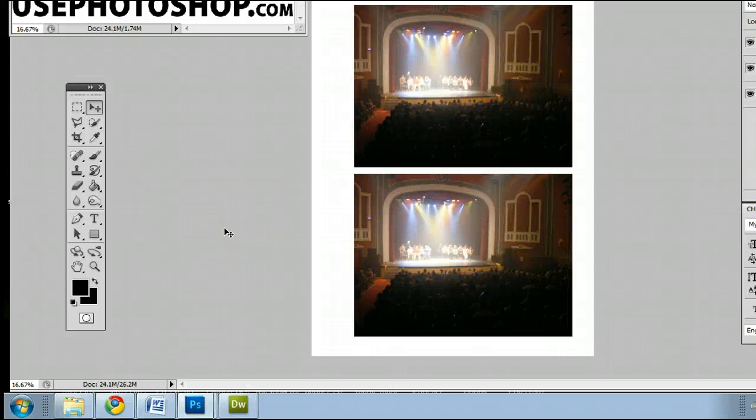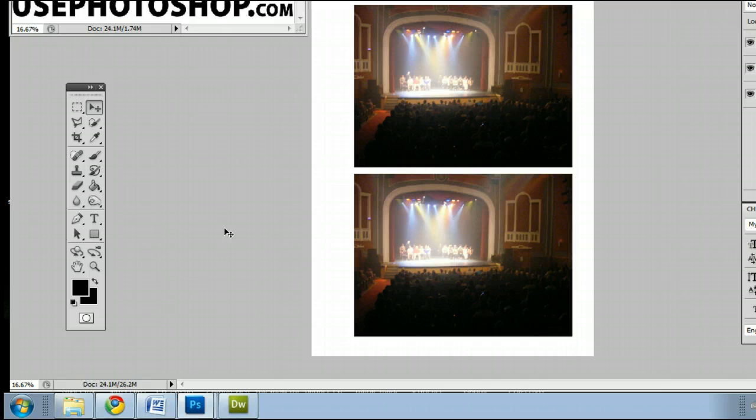Hi, my name is Sam. I'm from UsePhotoshop.com, a free tutorial, template, and photo resource.